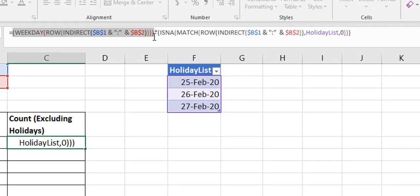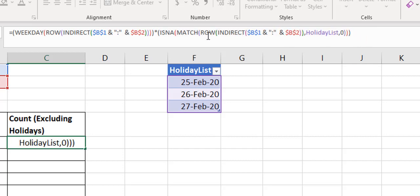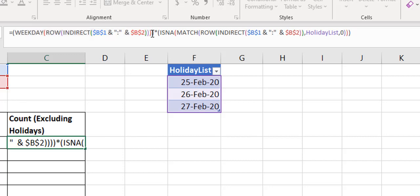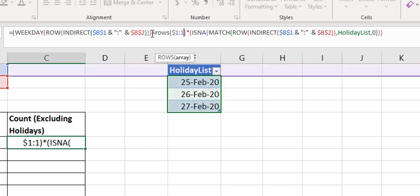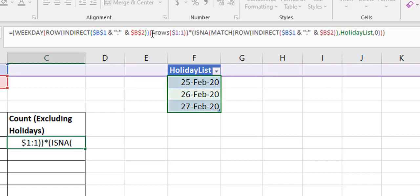Now I multiply both arrays together. The first part is the WEEKDAY array — numbers 1 to 7. But we're missing something: we need to check if the weekday equals a specific day. So I add an equality check: if WEEKDAY equals 1 it means Sunday, 2 means Monday, and so on. I use ROW($1:1) so that when you drag the formula down it auto-increments — 1 for Sunday, 2 for Monday, 3 for Tuesday, etc.